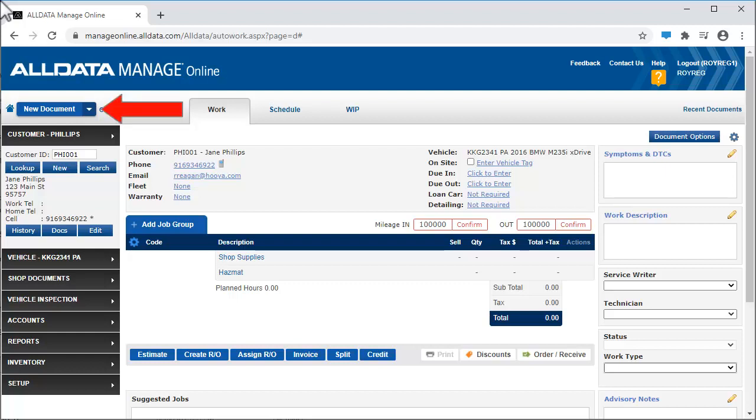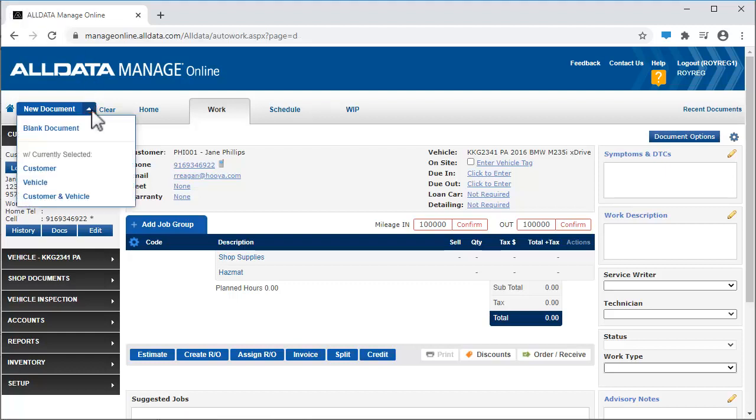Clicking the New Document button will clear any information on the screen and start a blank document. Clicking the drop-down arrow also gives some other options for starting a work document. Blank document and new document perform essentially the same function.